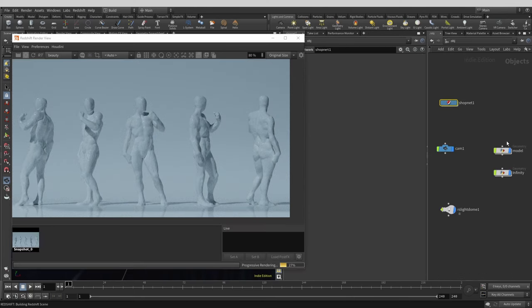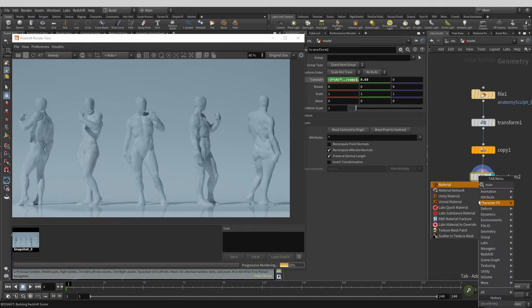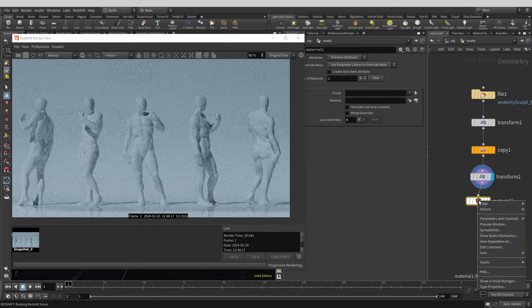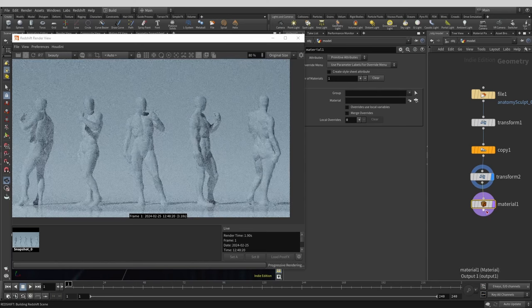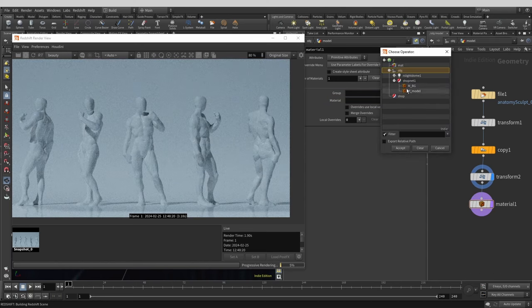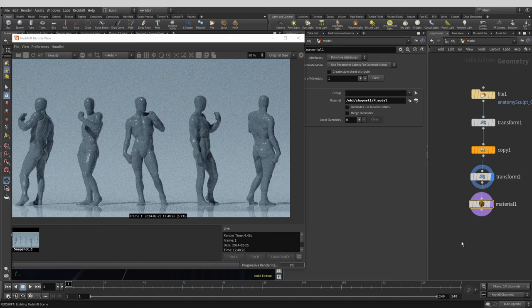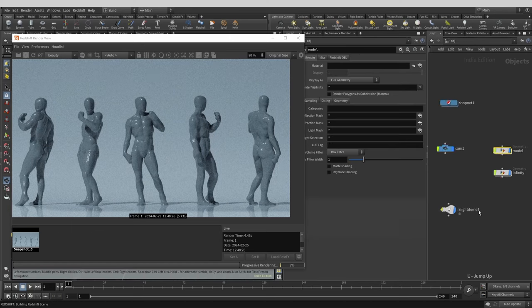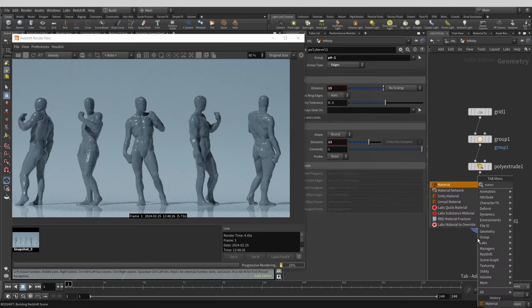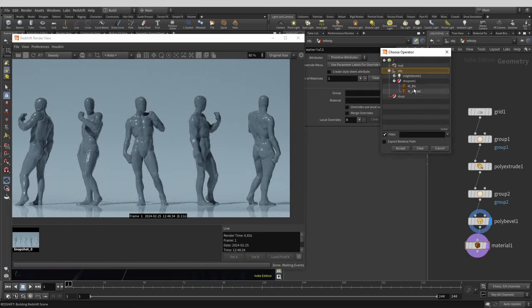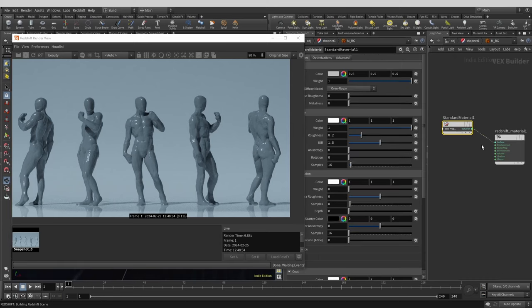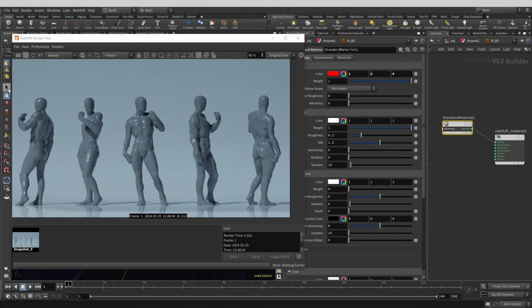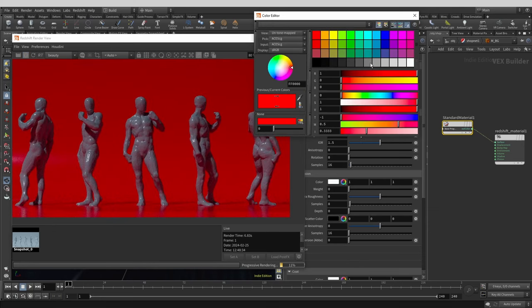We can assign these materials to the geometry in the scene by adding a material node at the end of the relevant node network. Within the attributes of that node we can navigate to and select our freshly created materials. Let's check if it works by changing the color. If you see that it doesn't, try restarting your IPR rendering.